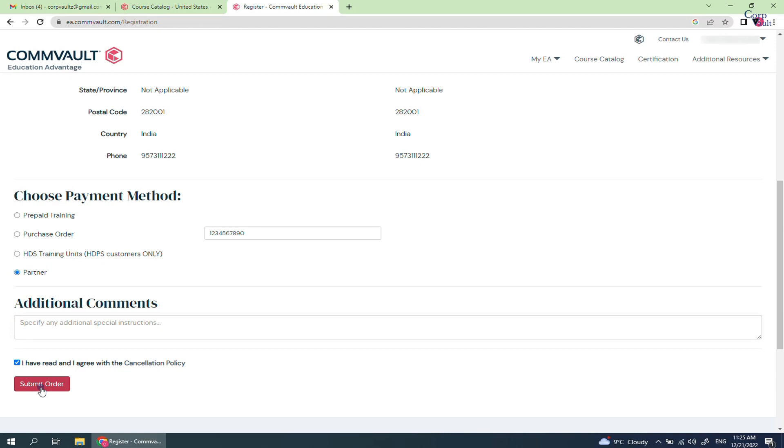For prepaid training, you might receive email from your local registrar asking to make payment with payment process details. Once payment is confirmed, they will send the confirmation email with exam details.